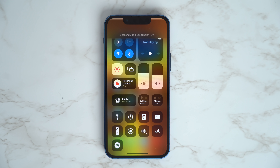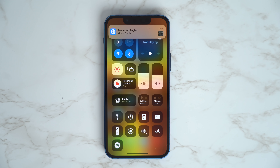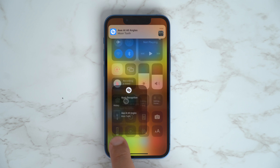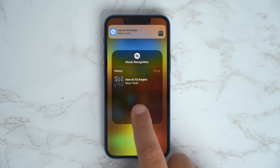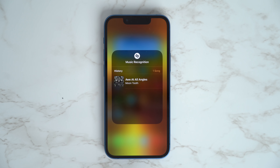The Shazam icon in Control Center is not new, but what is new is its long press actions that now show you your Shazam history for quick and easy access.